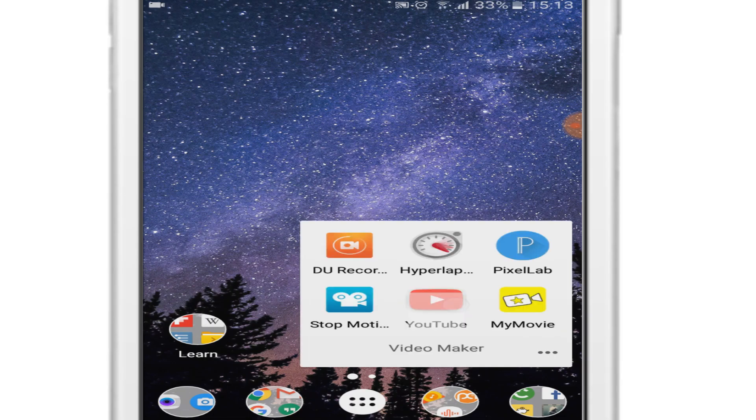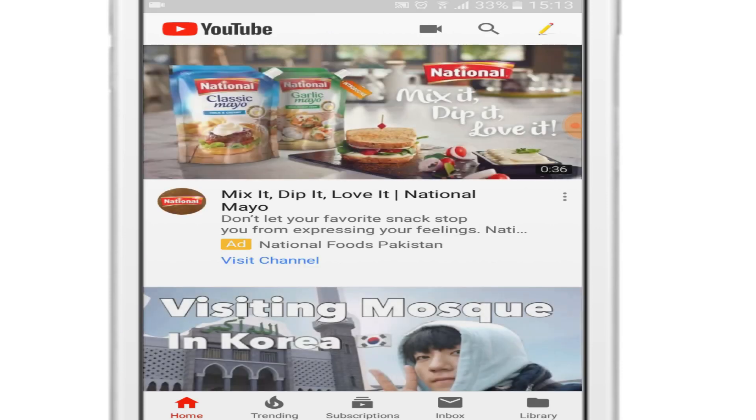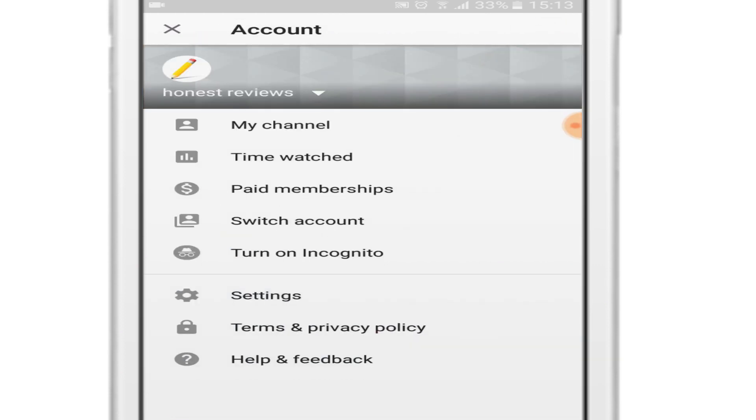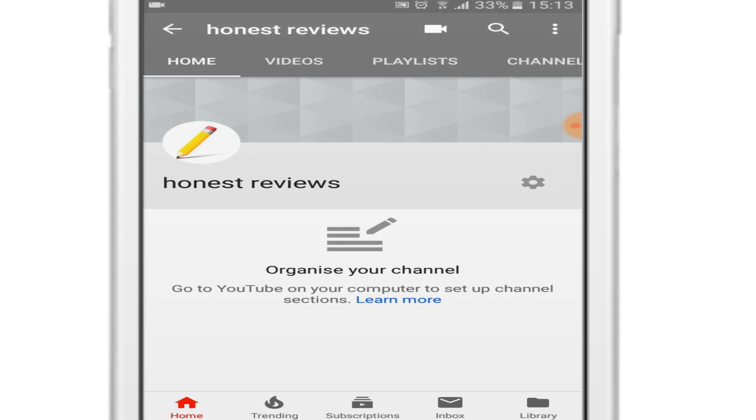First of all, open YouTube and sign into the channel you want to remove or delete. Open it, go to my channel, and on the top right corner you can see the three dots. Click on the three dots.